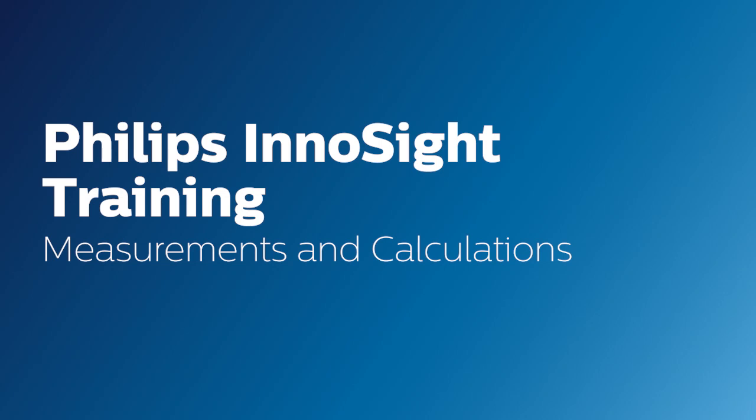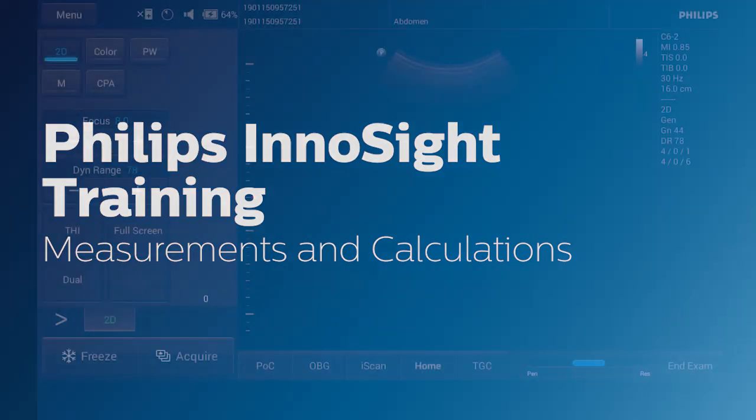Hello. Today we will go over how to create, edit, and perform measurements and calculations on your InnoSight system.